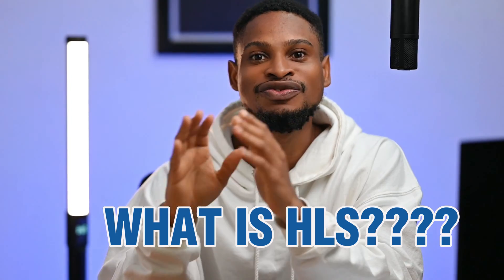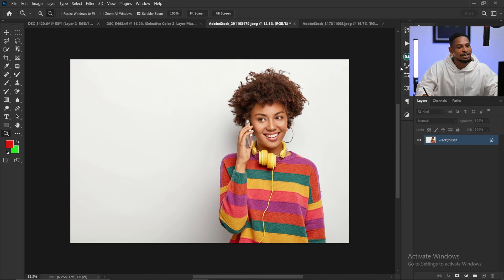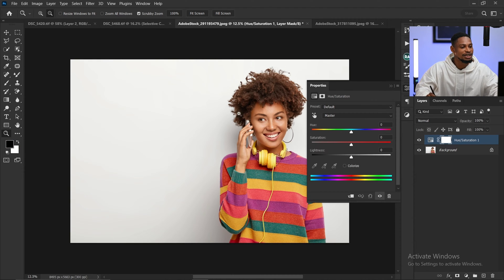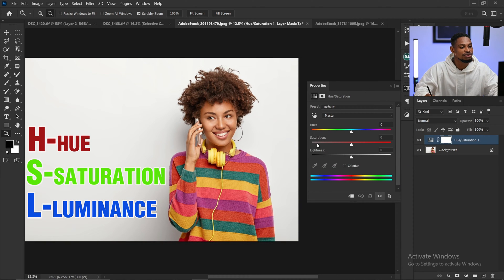Now back to our question: what is HSL? Let me know in the comment section before you watch this video to the end — let me know what HSL is if you already know. I'm going to use Photoshop to illustrate what HSL is. HSL simply means hue, saturation, and lightness — or hue, saturation, and luminosity.